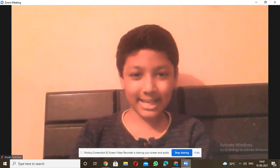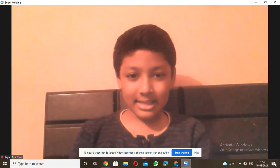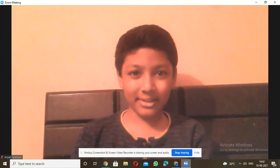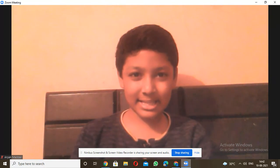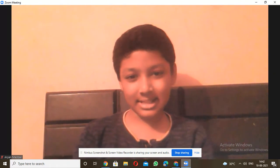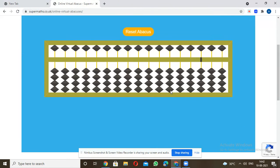Hello friends, welcome back to my channel Aryan and Janet Medali. If you like the video, please like, subscribe and share. Today's topic is subtraction in abacus. In part 1 I taught what abacus is, in part 2 I taught addition, and here in part 3 I'll teach you subtraction.